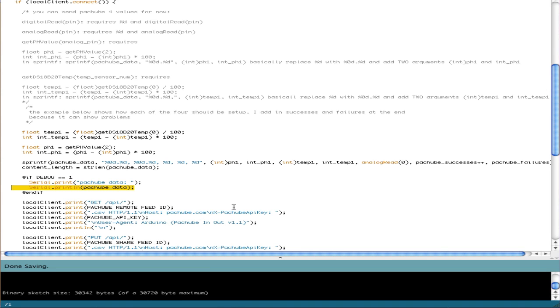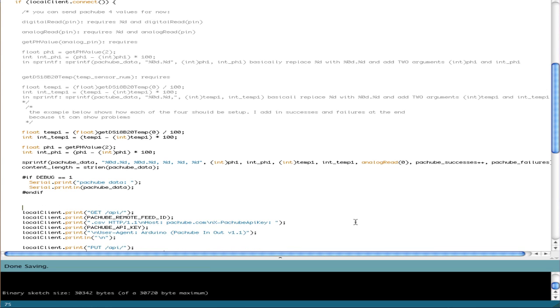So for example, because we're sending pH, temperature, an analog reading, number of successes, and number of failures, our line should actually look something like this. So your serial will put out PatchBay data, so our pH is 14.4, and then a comma, and 79.57, and then a comma, analog read will say 10.23, comma, number of successes 26, and number of failures 0.